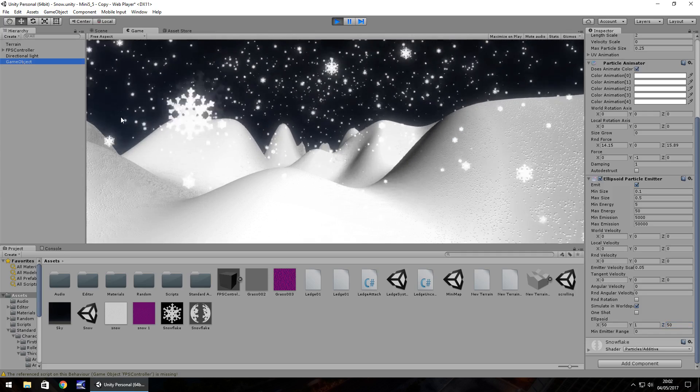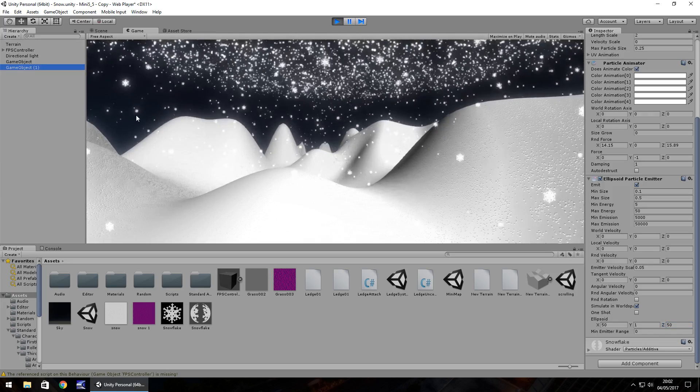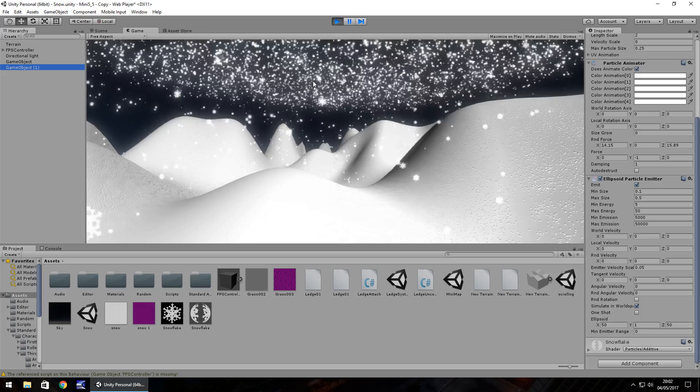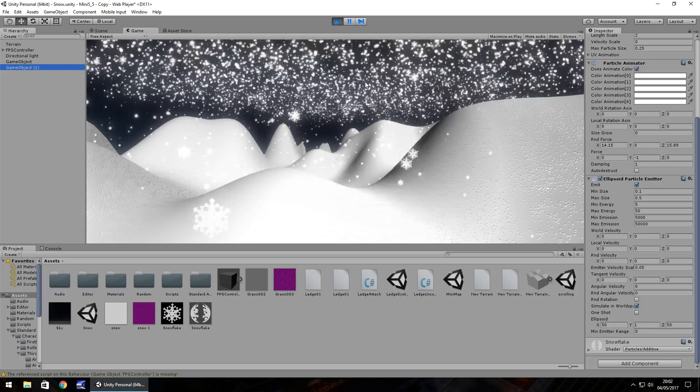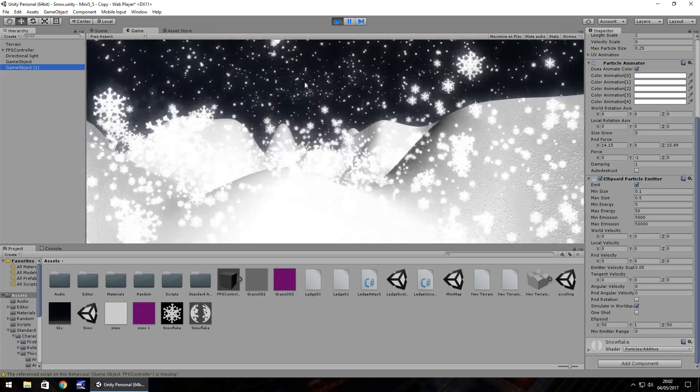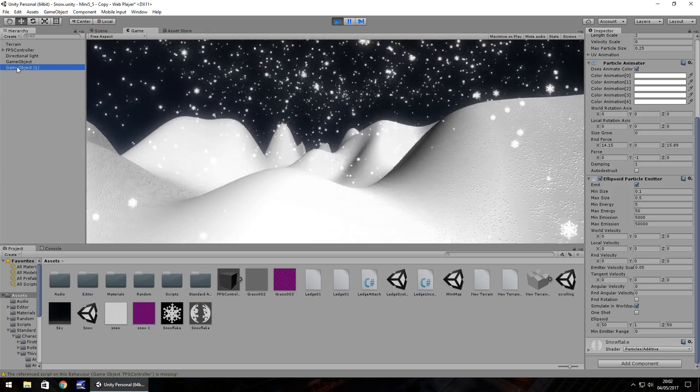Another good way of sorting things out is if you duplicate that snowfall. You can see here that has massively increased the amount of snow. Depending on how you want to handle your snowfall, it might be worth having two game objects.